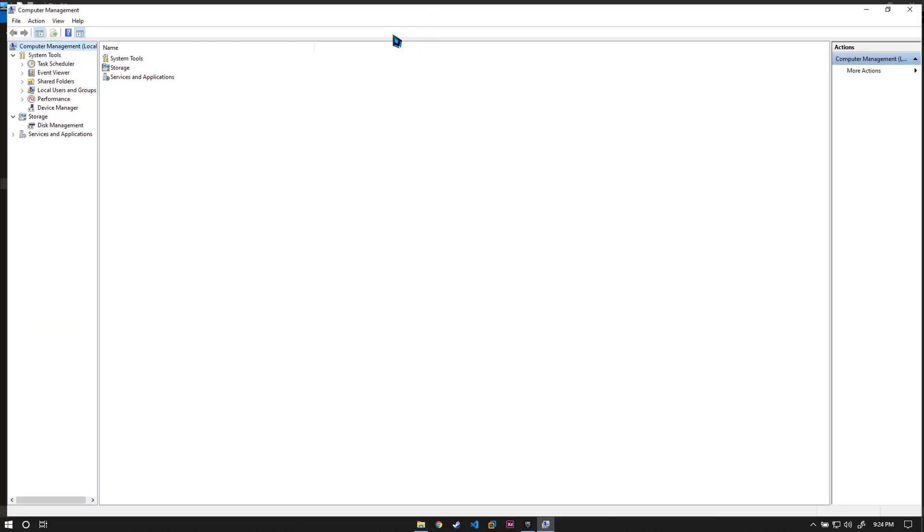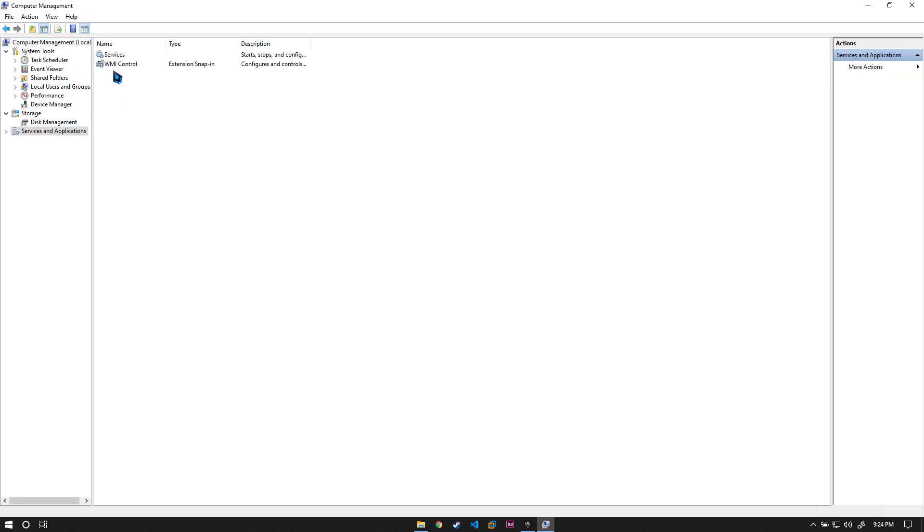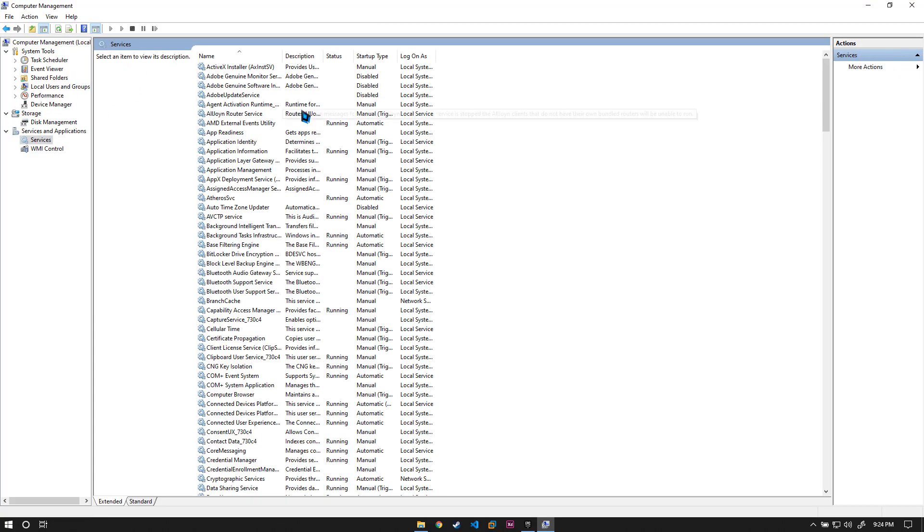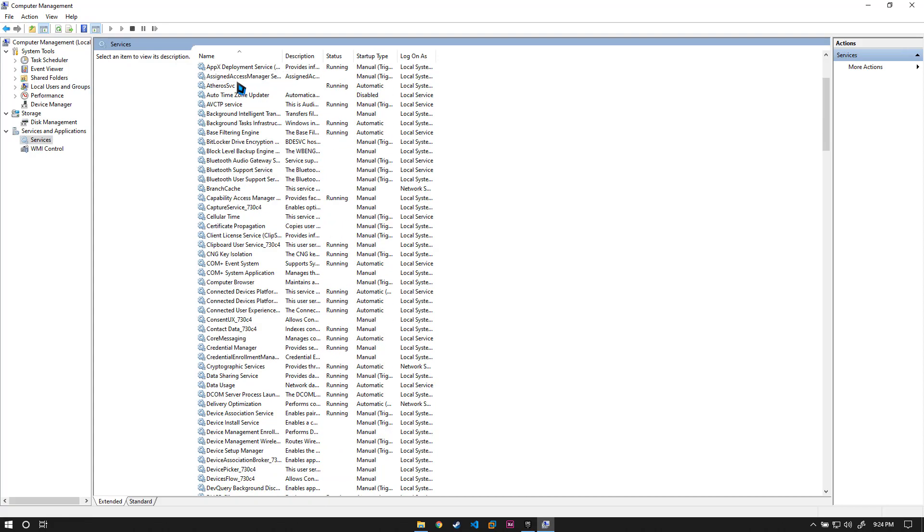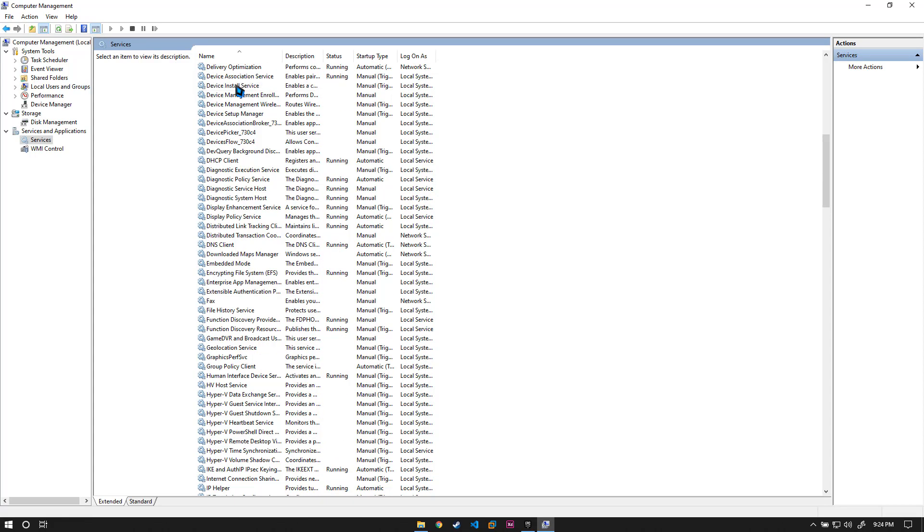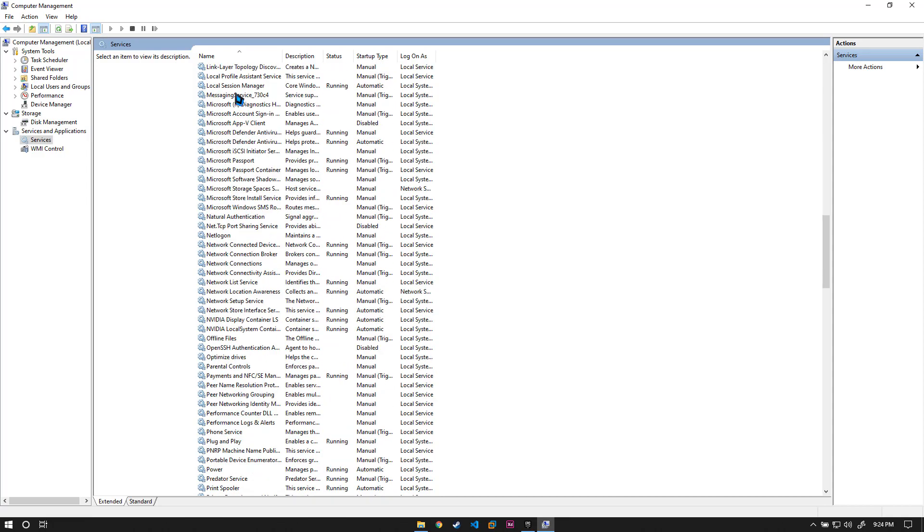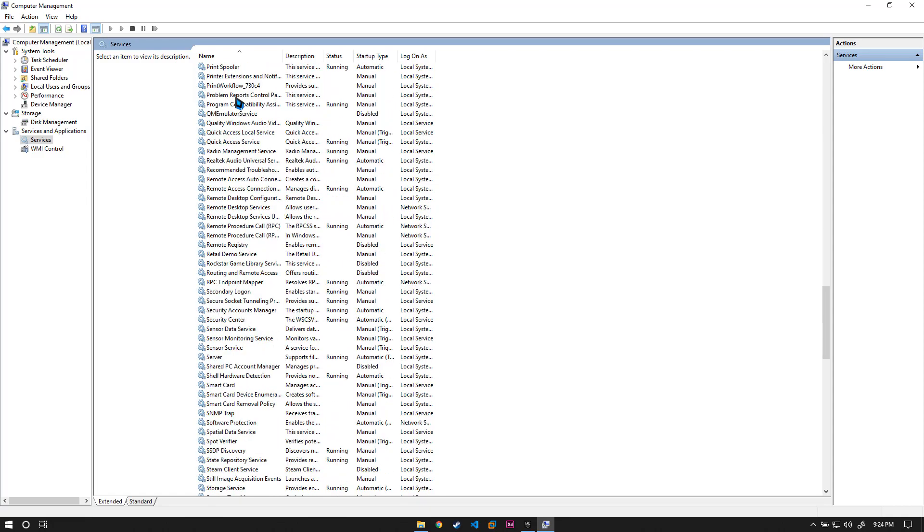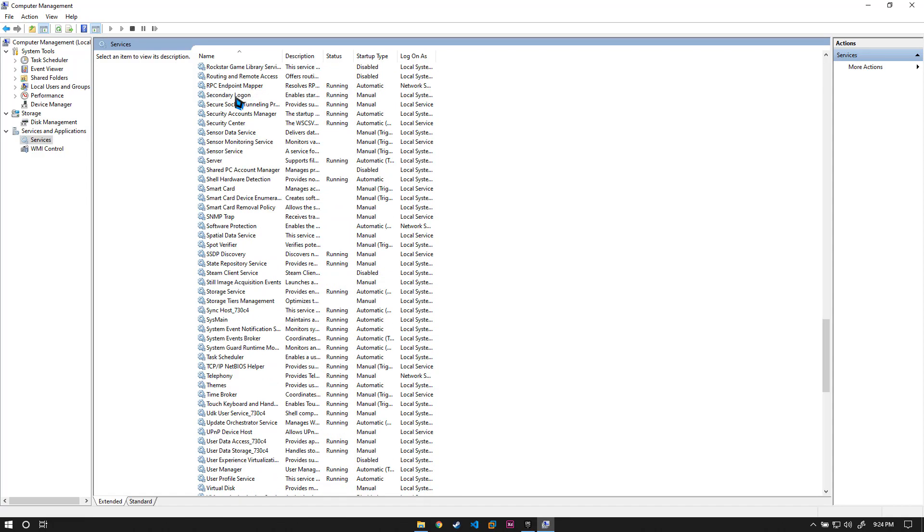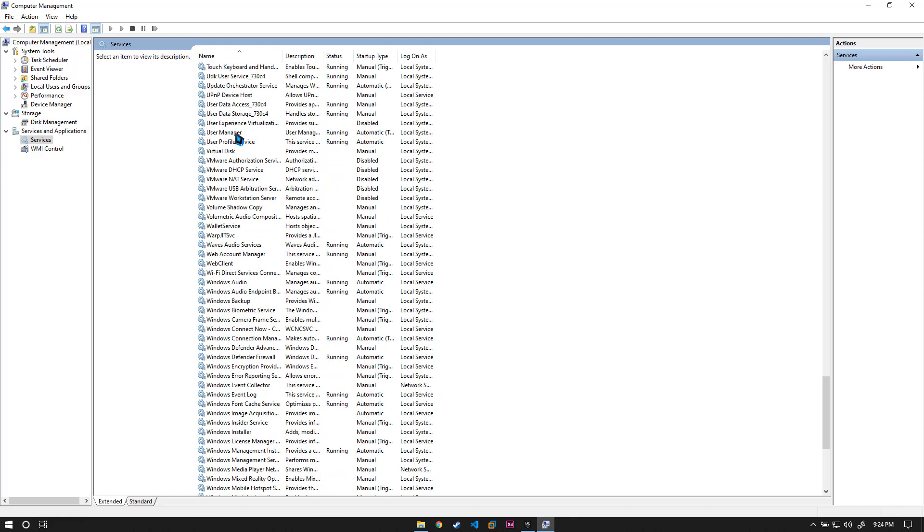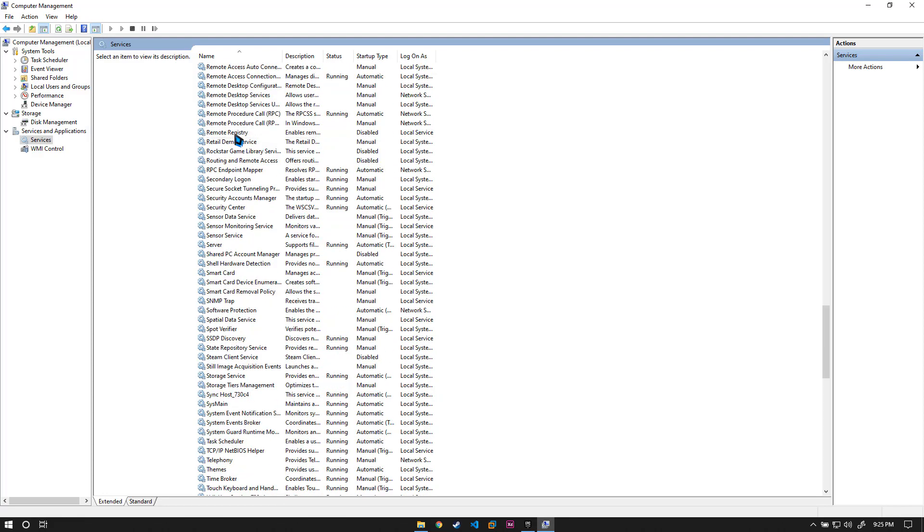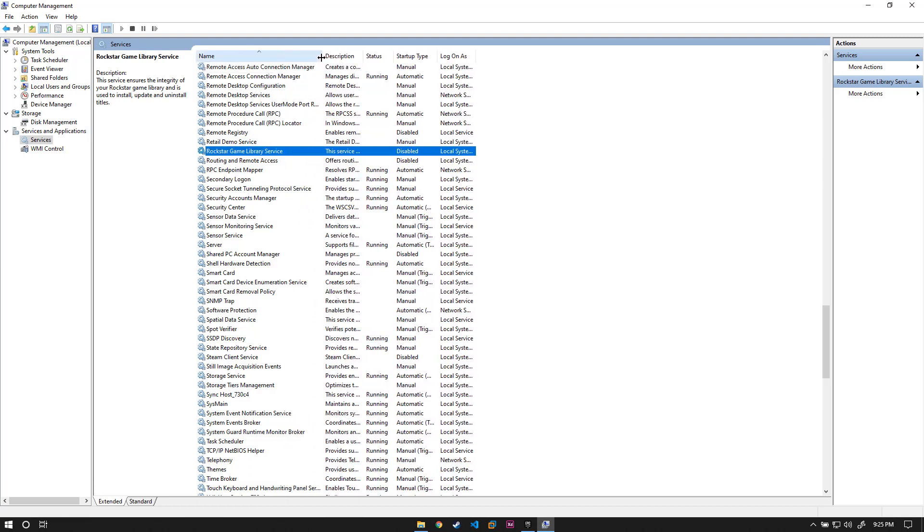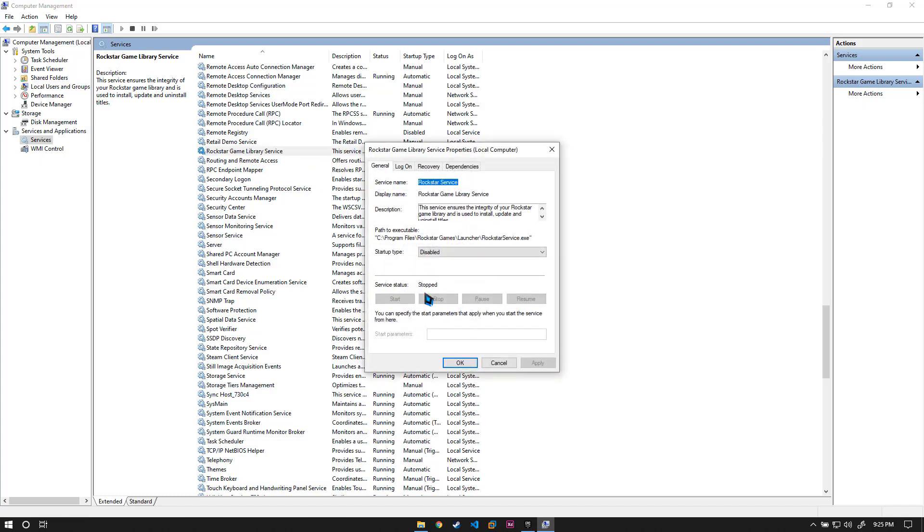Go to Services and Applications, then go to Services. Here you will see a lot of services which might be running on your system. We are looking for a specific service which is known as Rockstar Game Library Service. Let me just expand it a bit. Double click on it.